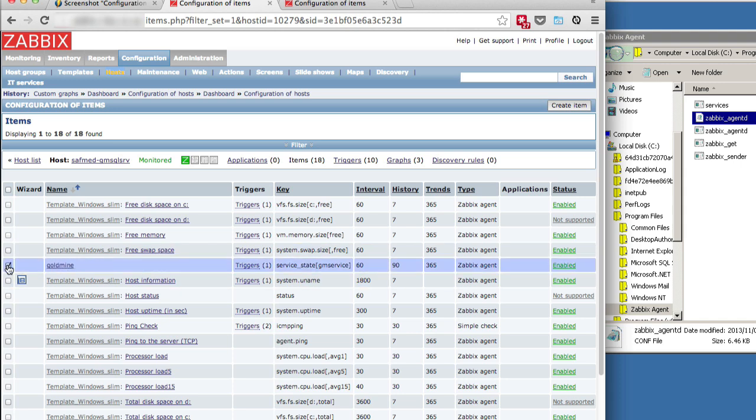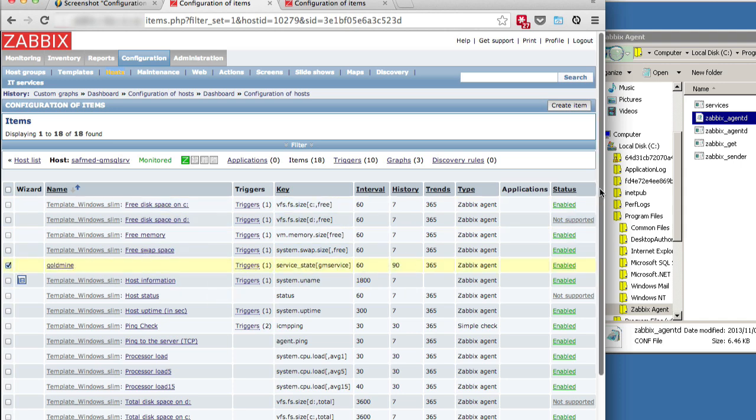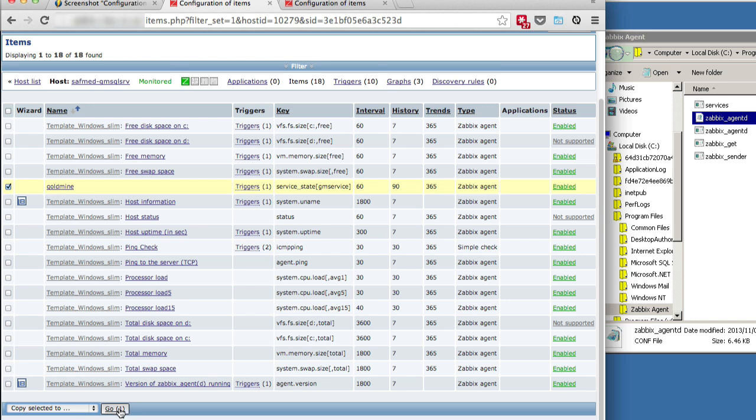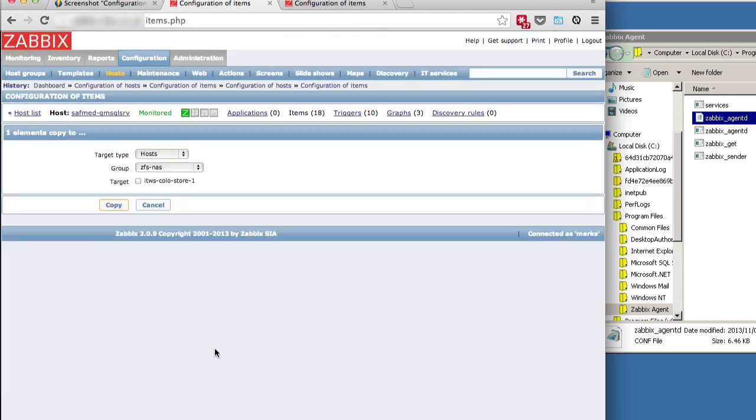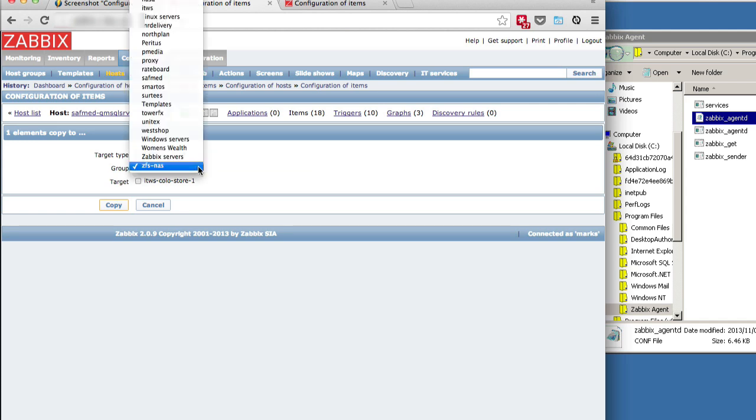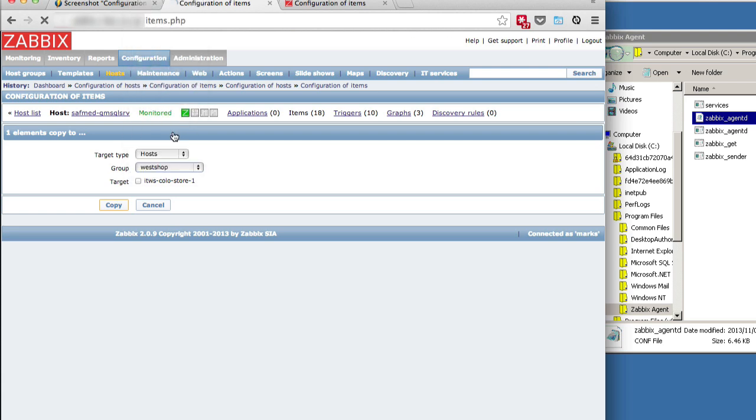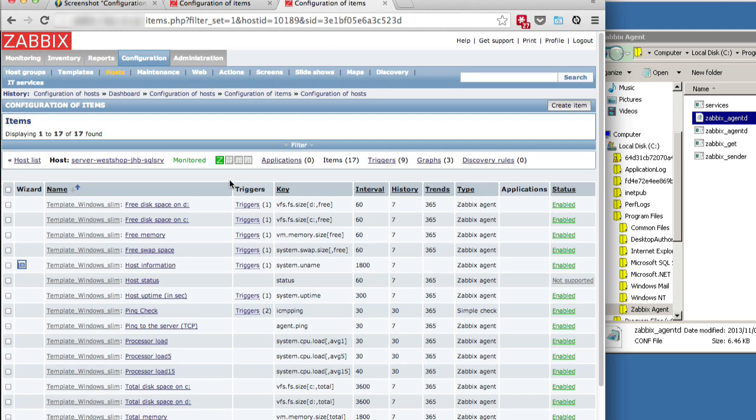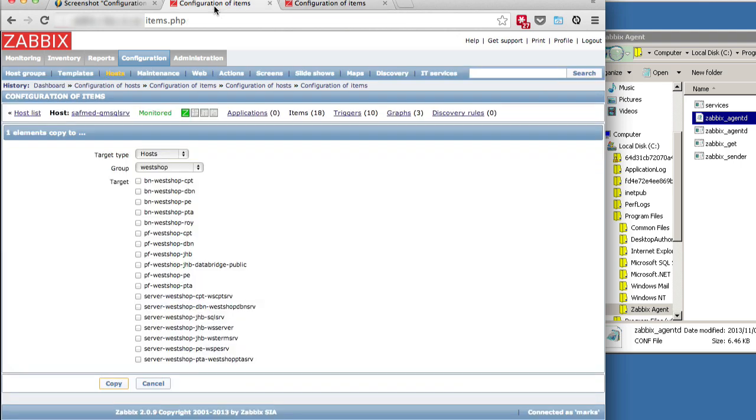We'll just copy this item to the node that we want to add an item to, and then we'll just customize it once we've copied it. So we're going to choose the group which is western shop, and the server is, let's just confirm. Select the right host.